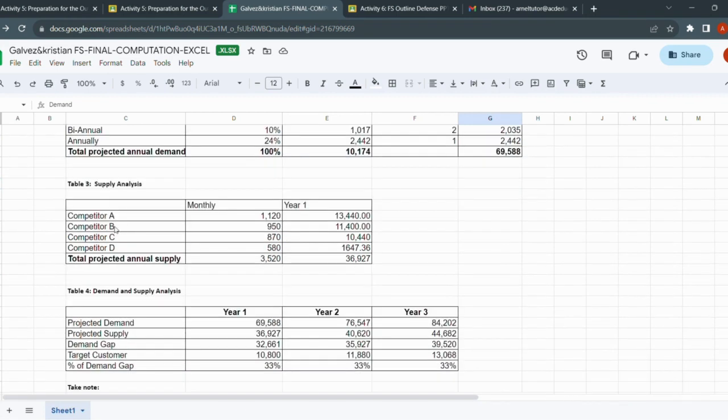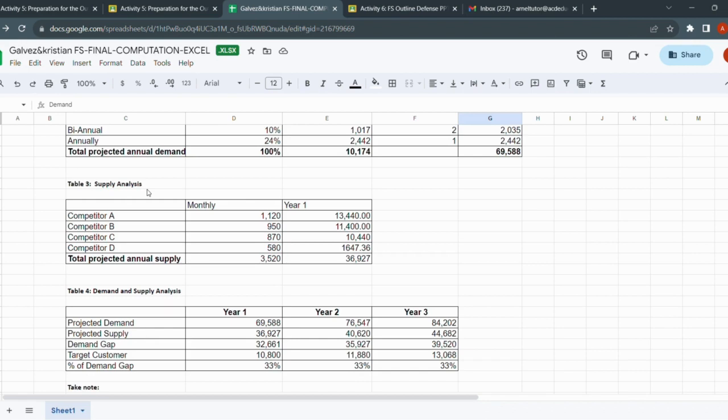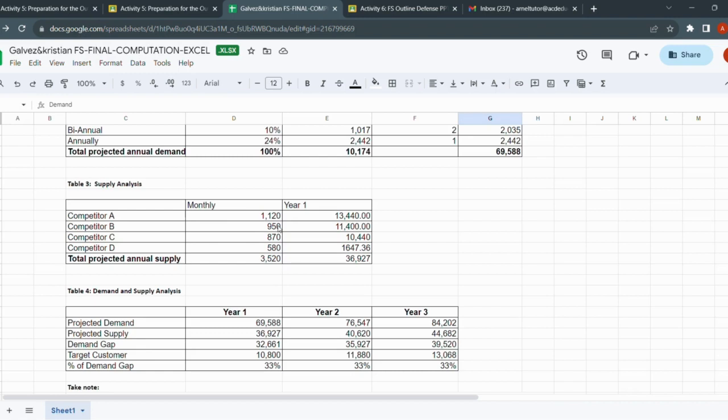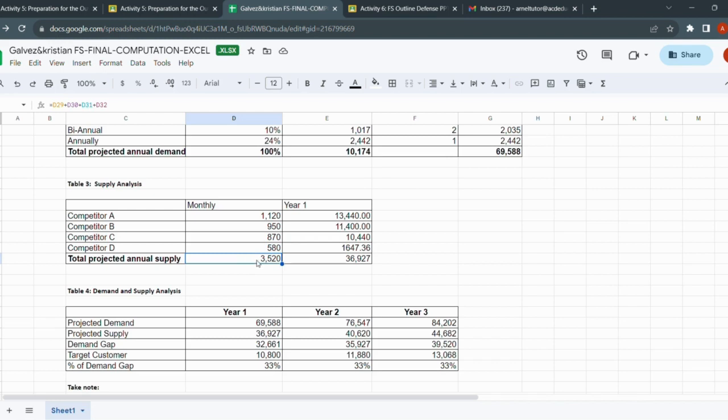Now that we are done with table two, the buying frequency, we will proceed with table three, the supply analysis. Do not be confused by the term supply analysis because it just simply means the number of clients that your competitors have catered. For this business, they said they only have direct competitors A, B, C, and D, and this is their monthly supply or the number of clients they cater every month. For competitor A, they have 1,120, B is 950, C is 870, D is 580. You total it. This is the total monthly supply.